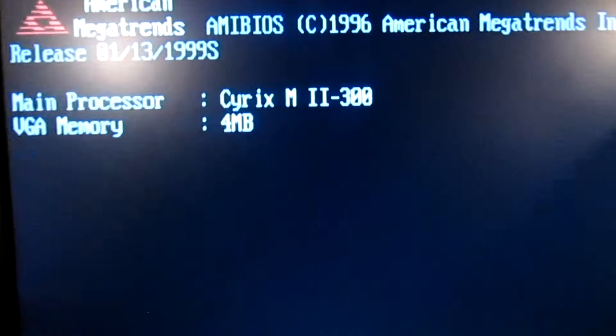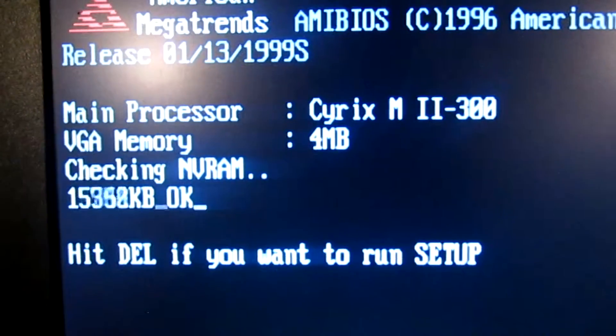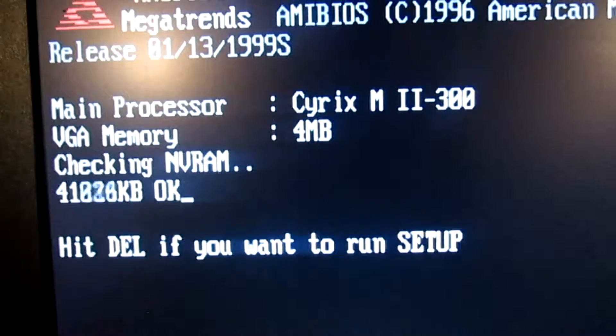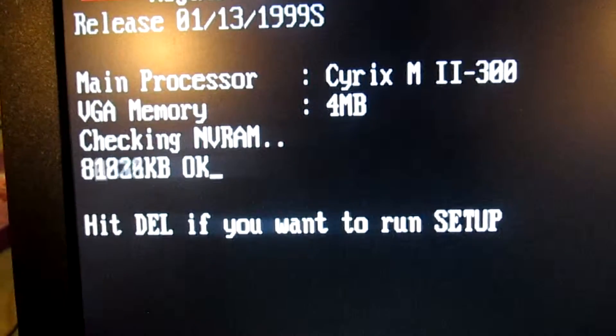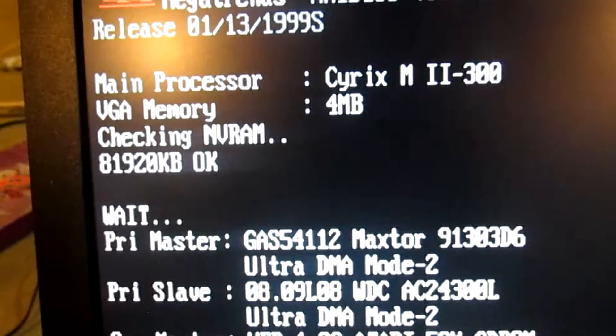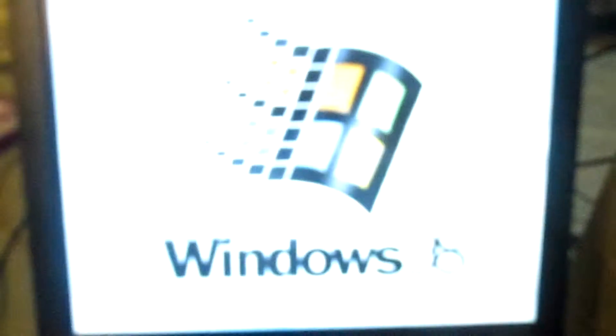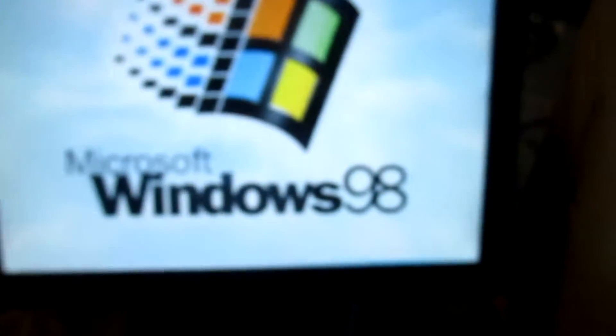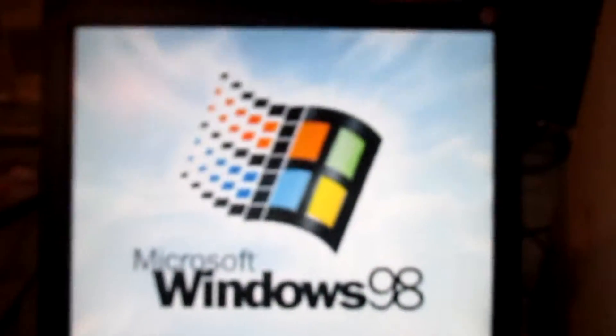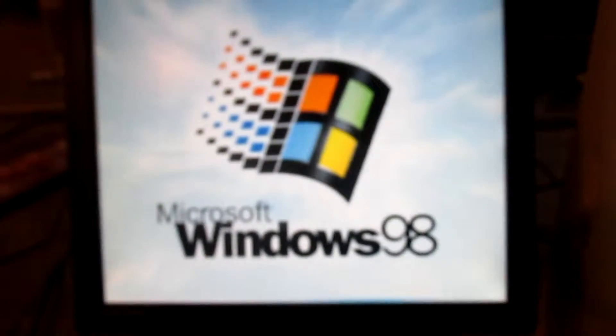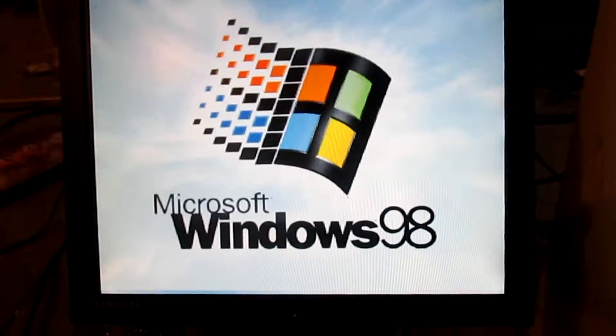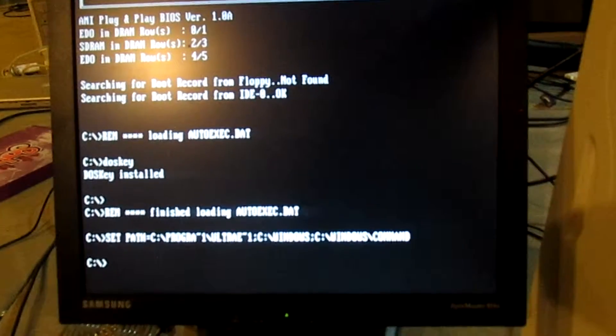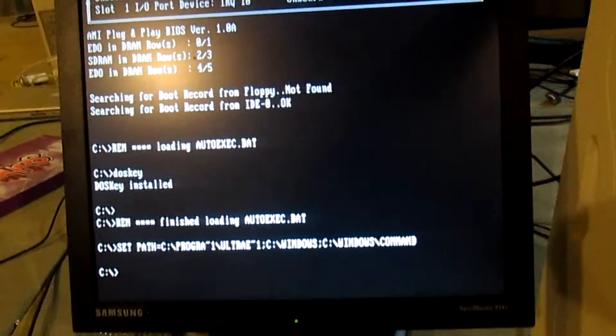This will reboot. So, you'll be able to see the Cyrix M2 processor, the SIS graphics thing that just popped up, 4 megabytes of VGA RAM, and around 82-ish megabytes of RAM. Here we're booting. Obviously booting Windows 98. Boots up pretty quickly. You know, as far as Windows 98 systems go.